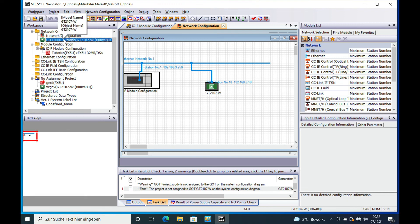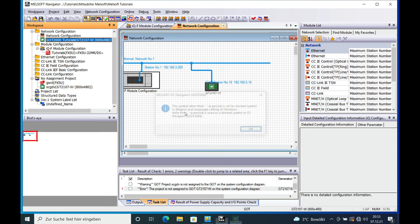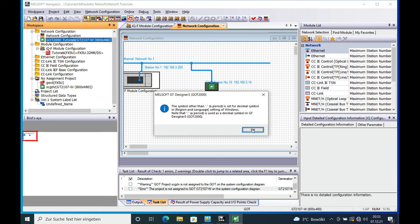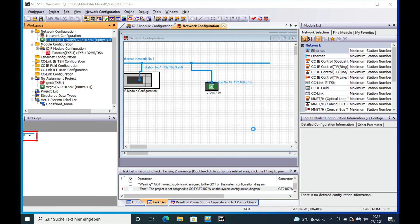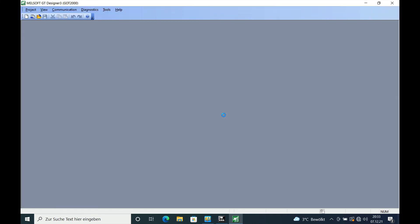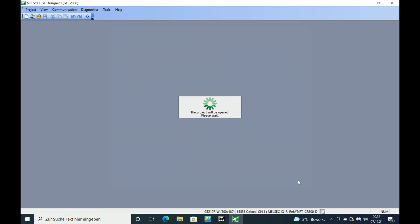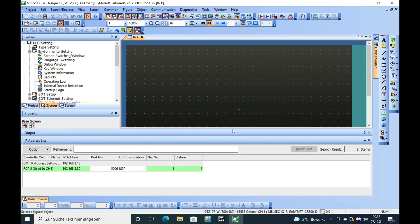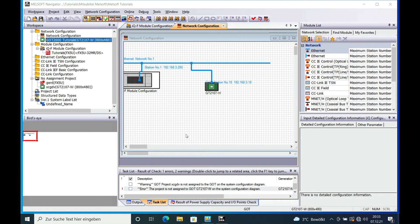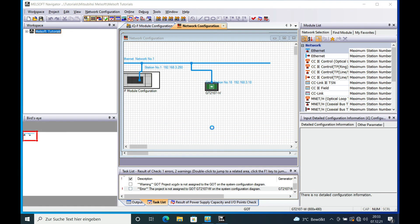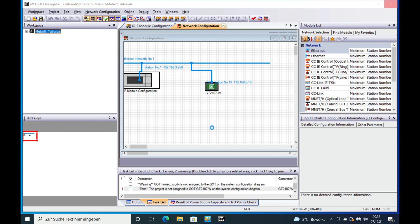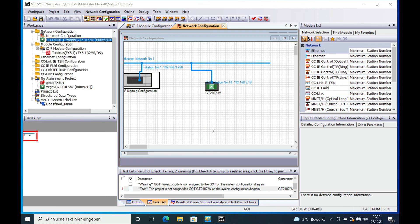You can open it by double clicking on here and it will open in a basic window just like you normally open the GT Designer 3, but this is not an issue of this video right here. So I will close this and this will be managed in a later video. So that's it for the network configuration in the MELSoft Navigator. Thank you for watching and bye bye.